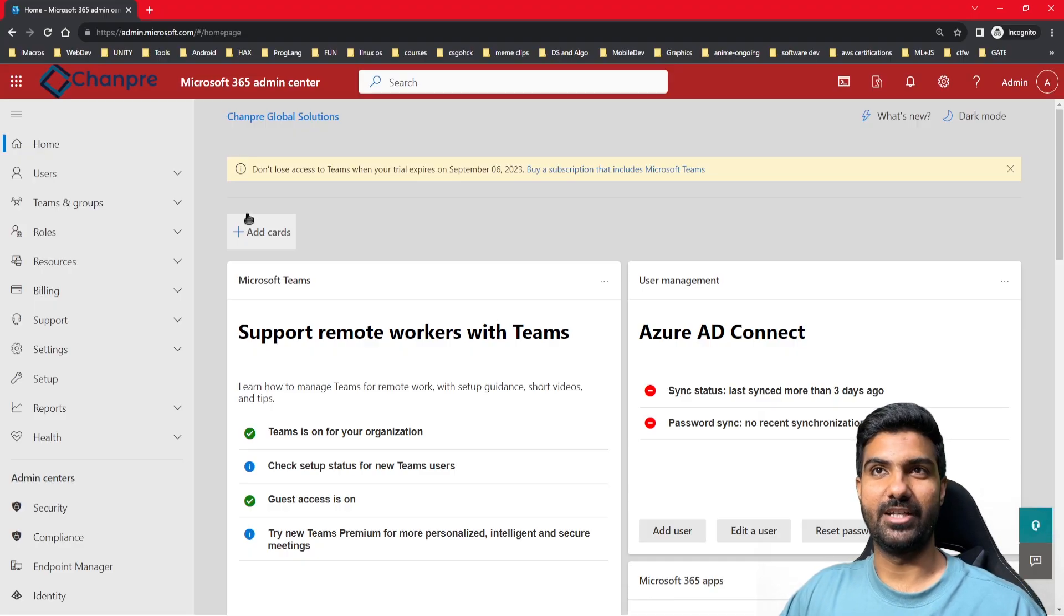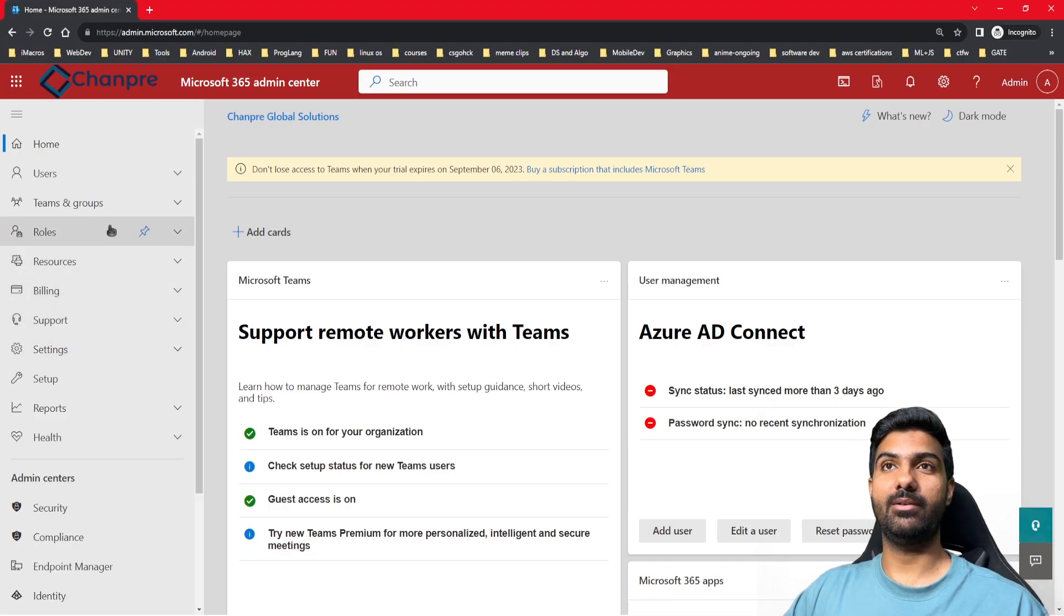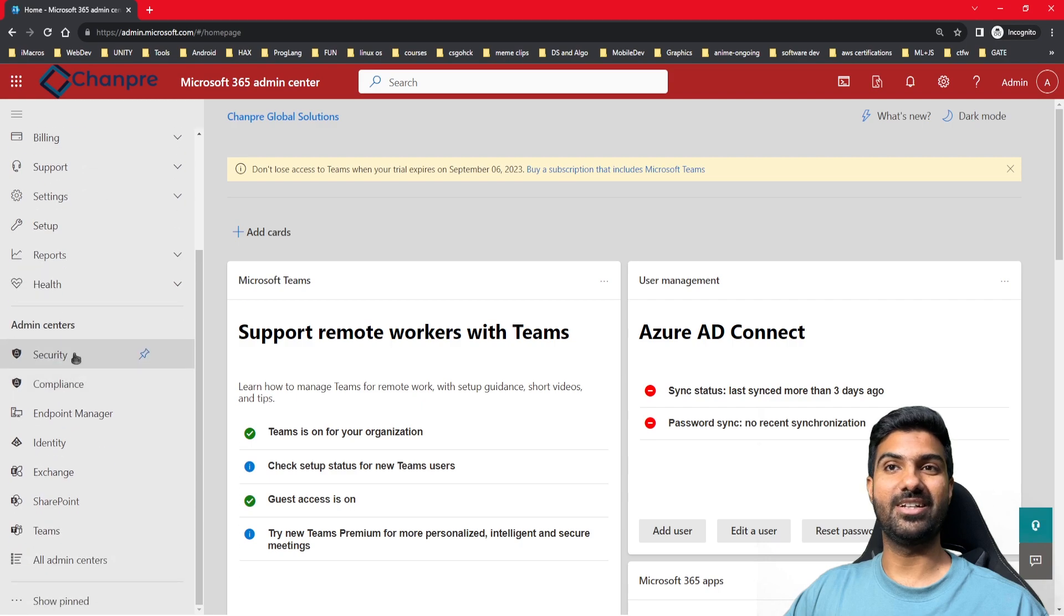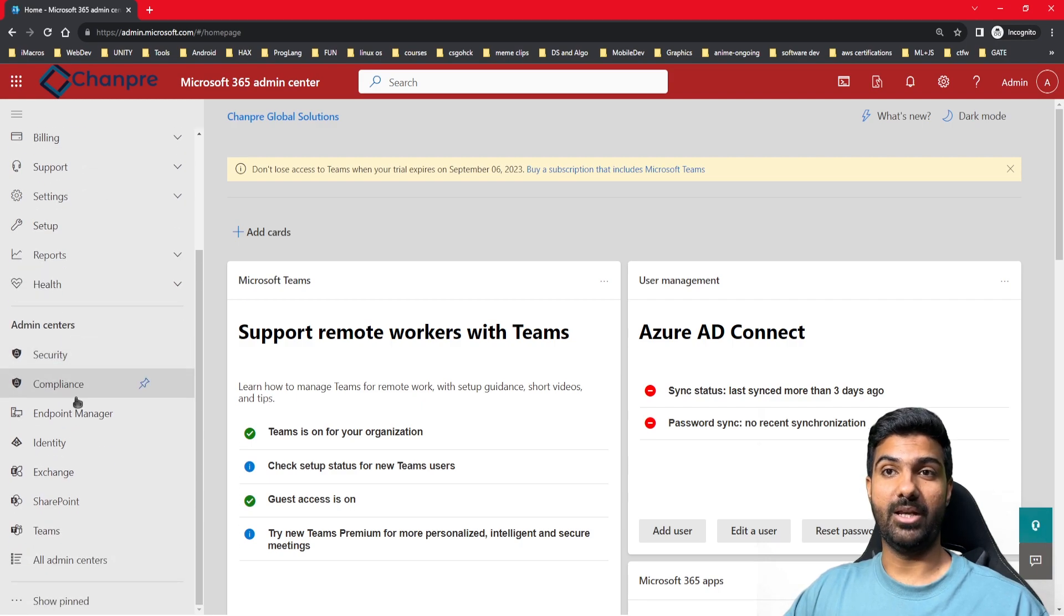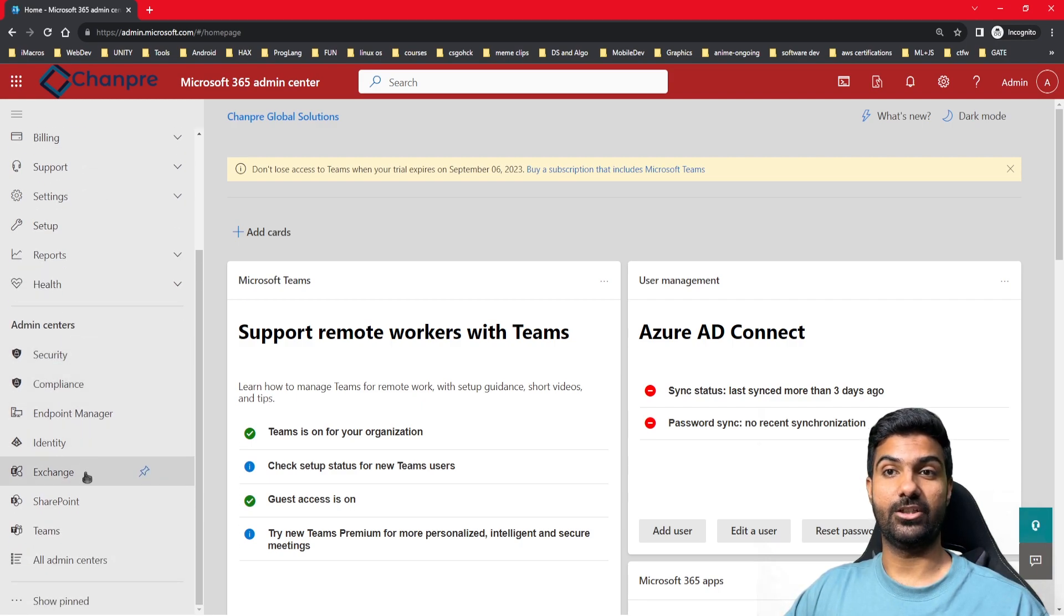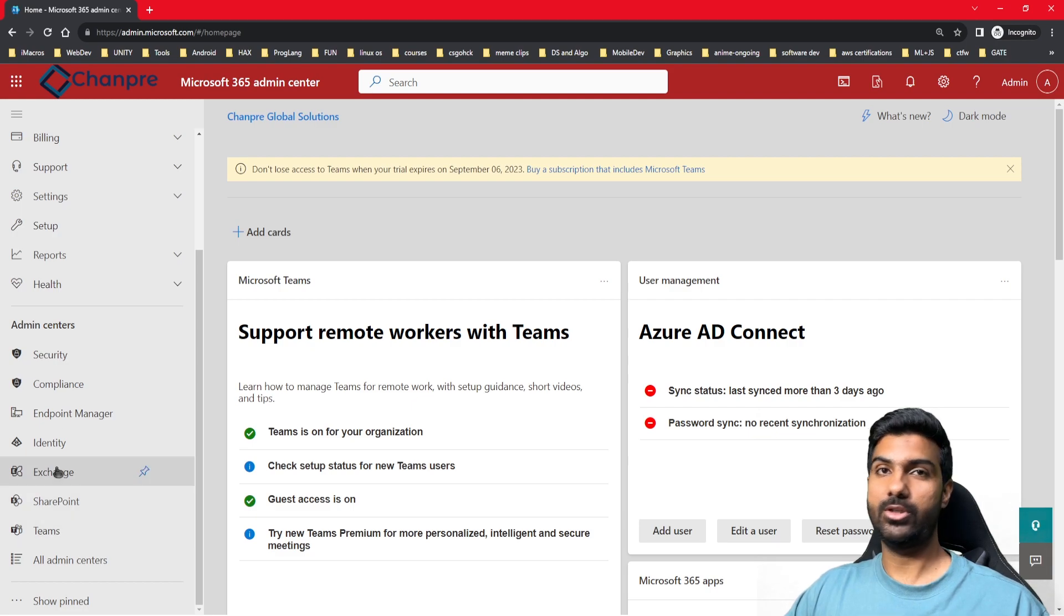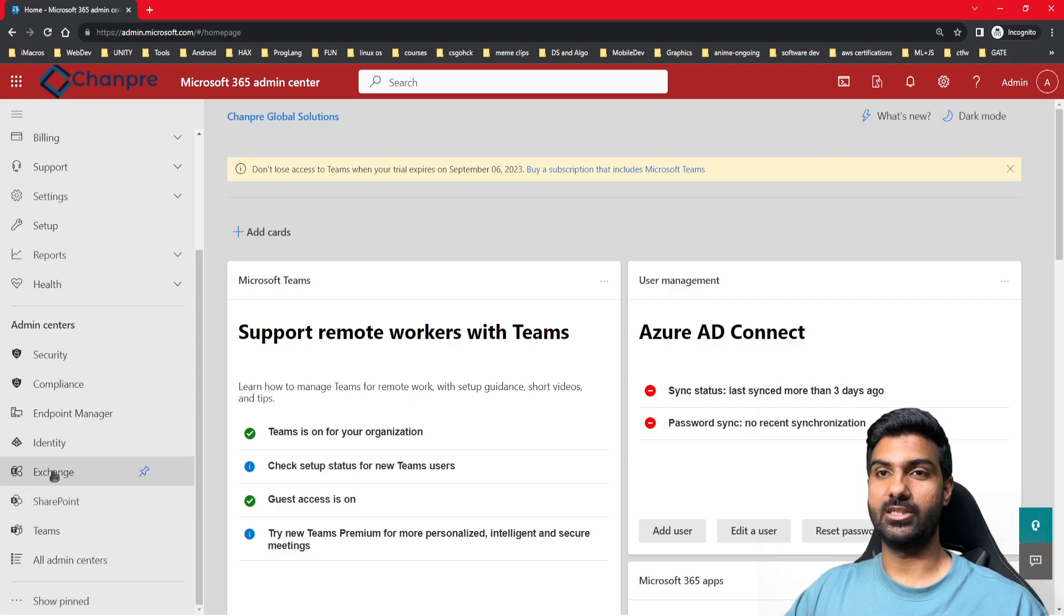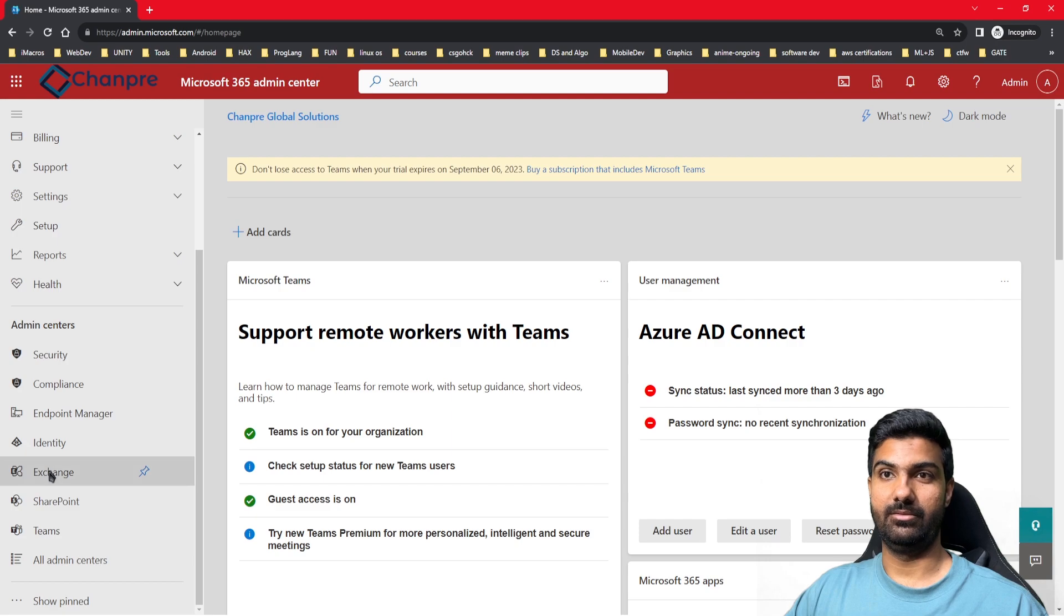We'll go to our Office 365 admin center. Here we will be able to see different admin centers such as security, compliance, endpoint manager, identity, exchange, SharePoint, and Teams. I'm going to create a group in Office 365 using Exchange admin center.